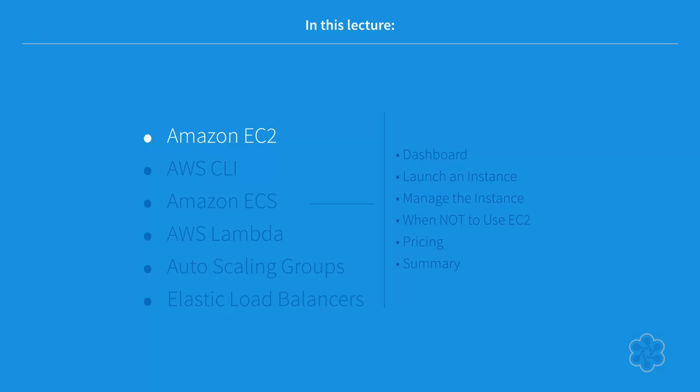During this course, we will cover the basics of Amazon Elastic Compute Cloud, Amazon EC2 Container Services, AWS Lambda, and finally, we will touch on Auto Scaling and Elastic Load Balancing.